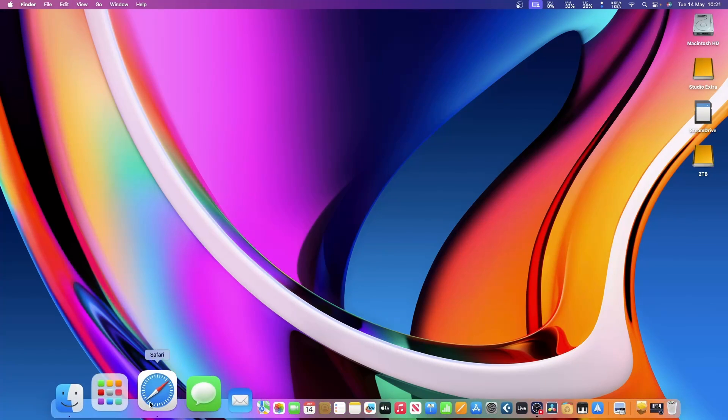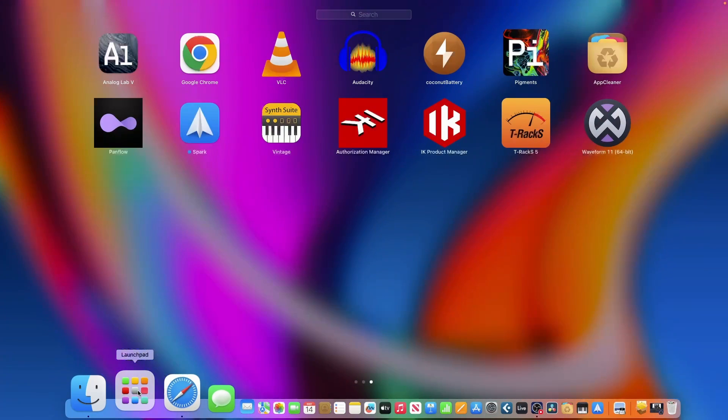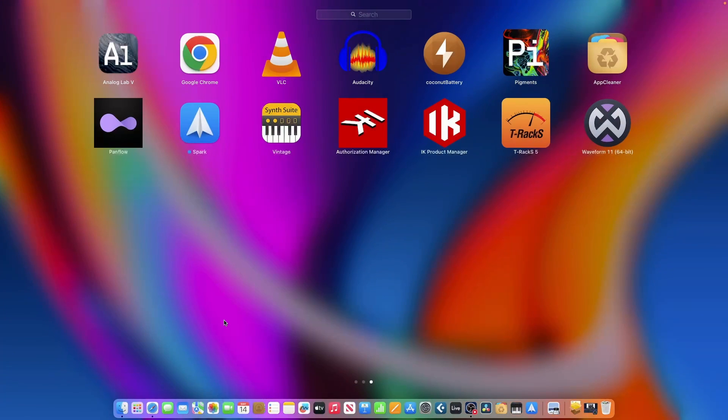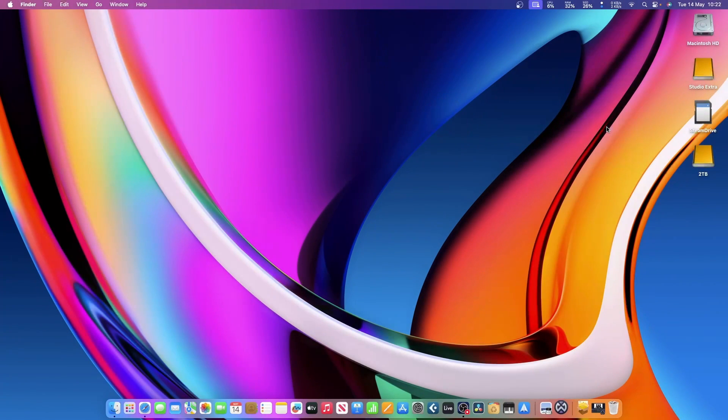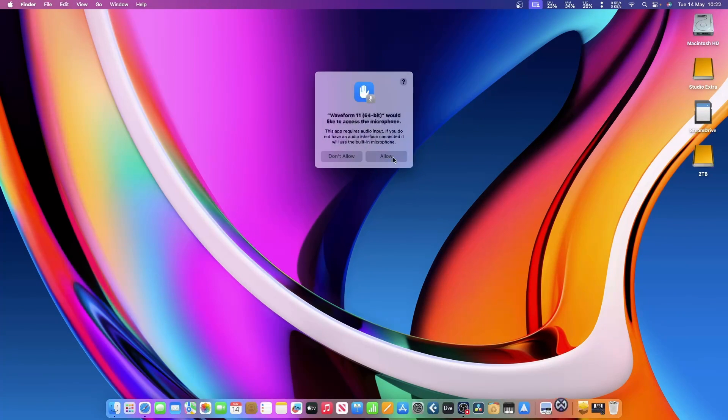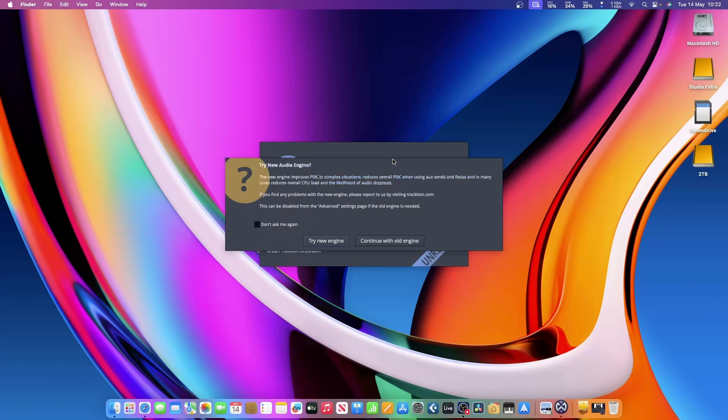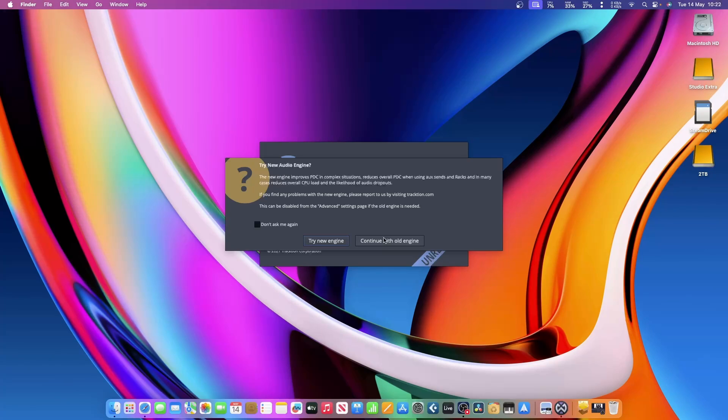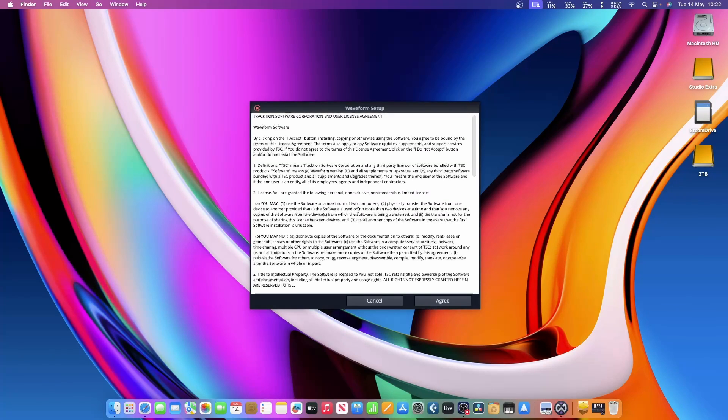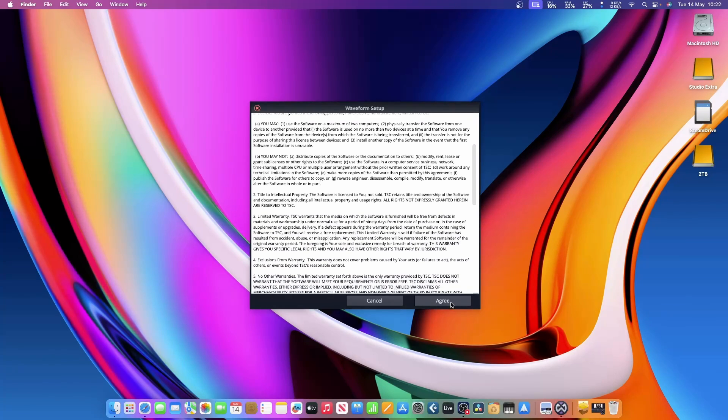I'm going to close that, keep it in my download folder, then go to my Launchpad where I'll find it. There it is: Waveform 11, 64-bit. We'll open that up and see what happens. We're going to have to allow certain things. It then comes up with this message about the new engine—you can try it or continue with the old one if you feel your computer may not be able to handle it. I've managed to buy myself a decent computer, so I'm going to try the new engine. I'll say I don't want to see that message again, then we need to agree and install the software.